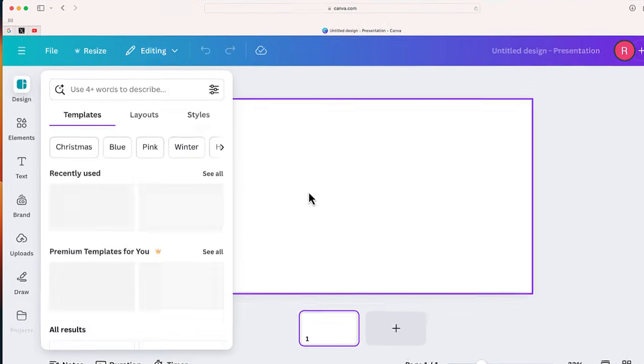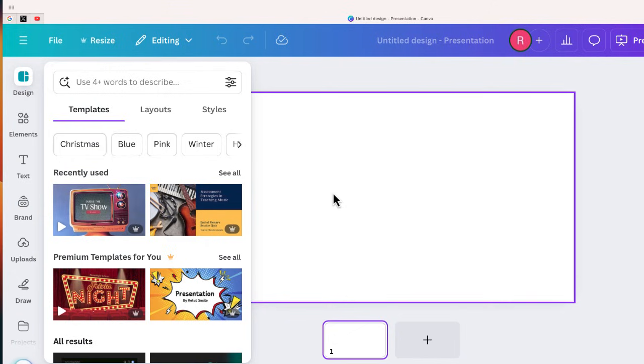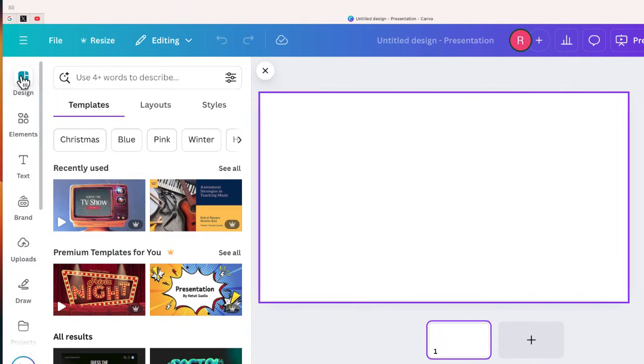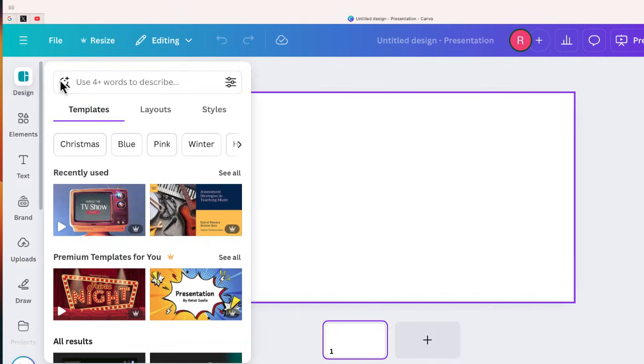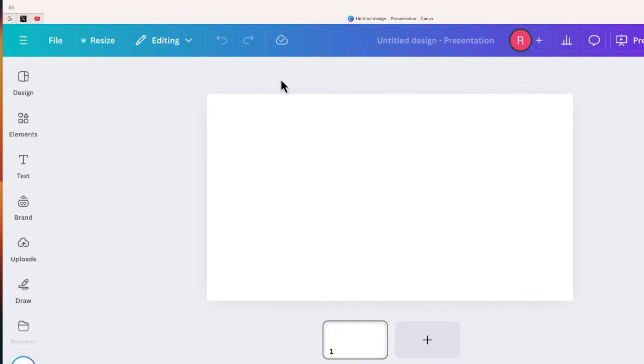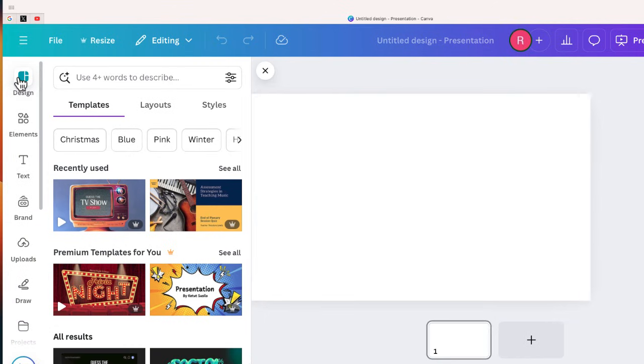So once this is open, you can see it automatically opens this Design tab on the side, and this is the area that we want to select to create our presentation.